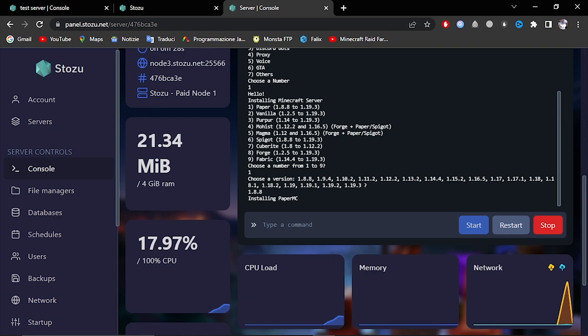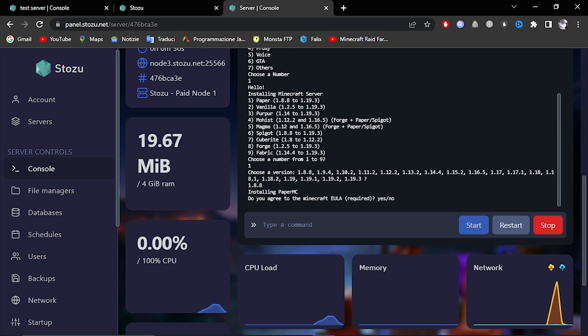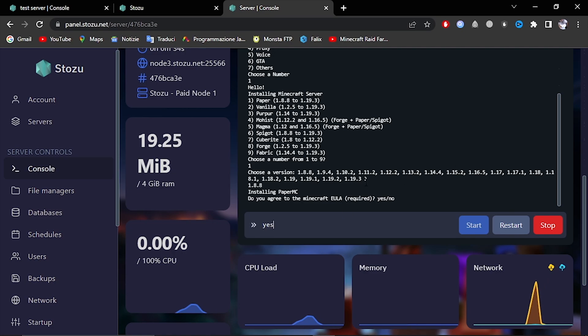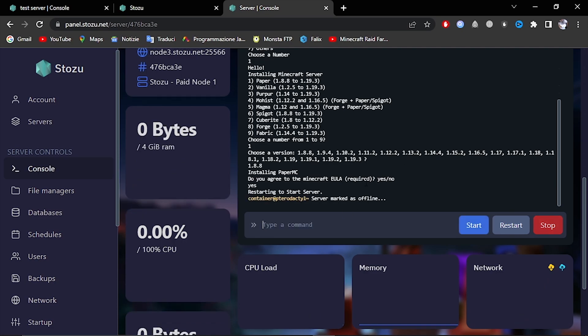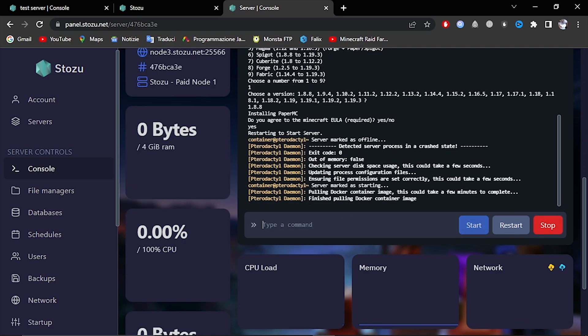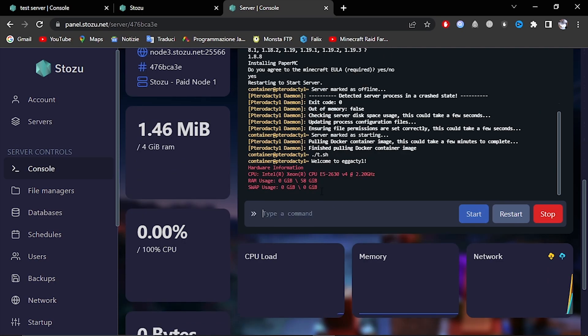Let it install, agree to the Minecraft user, and it will install.